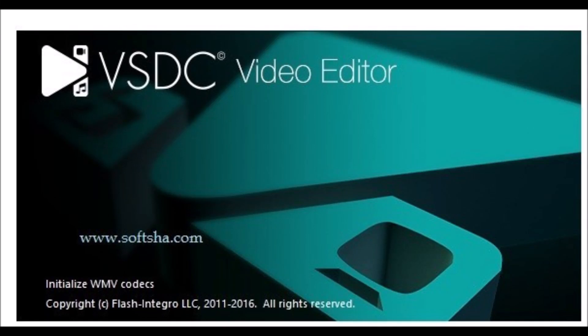Coming up in this episode, a quick tutorial on video overlays using VSDC.